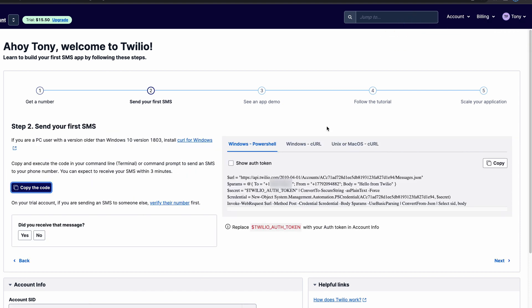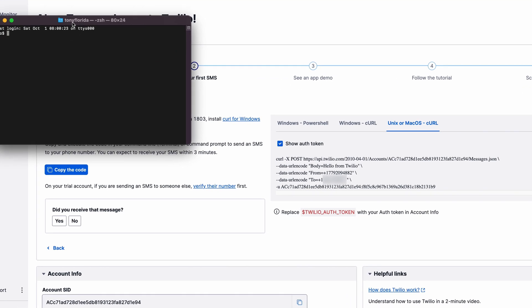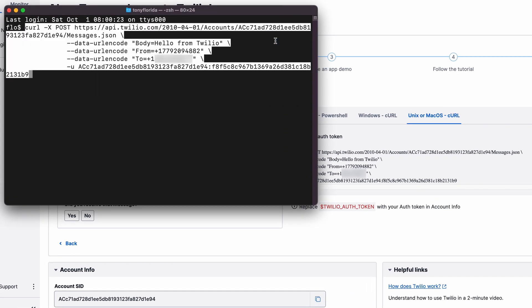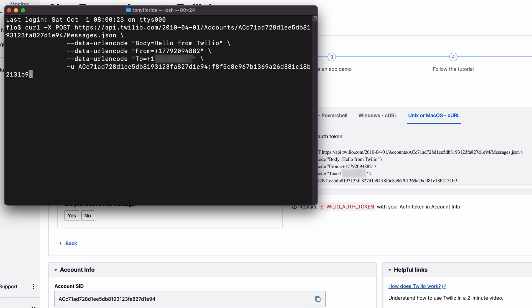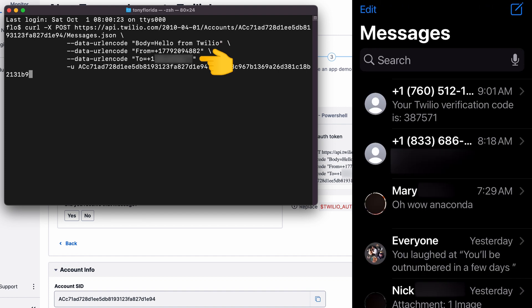Clicking on next takes you to step two of the tutorial, which shows you how to send your first SMS text message. I'm on a Mac computer, so I'm going to copy the curl command with my auth token, open up a terminal window, and paste the command, which will send this text message from my Twilio phone number to my personal phone number that I used to sign up with.